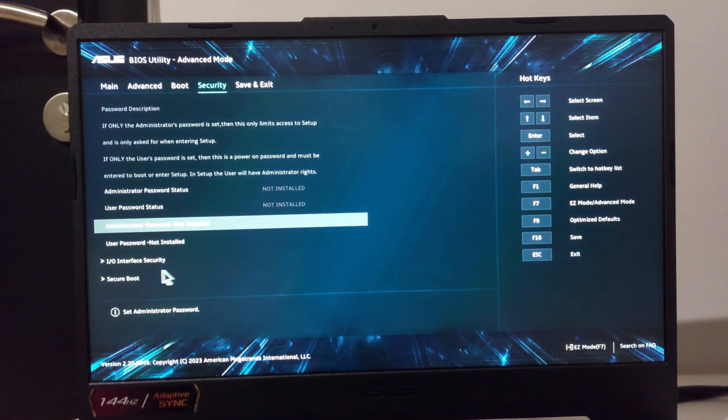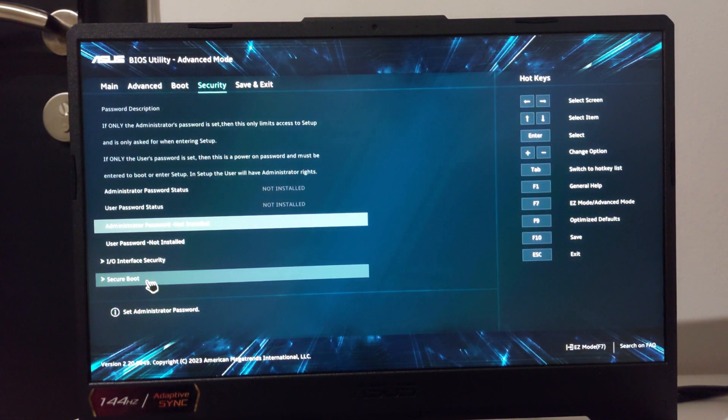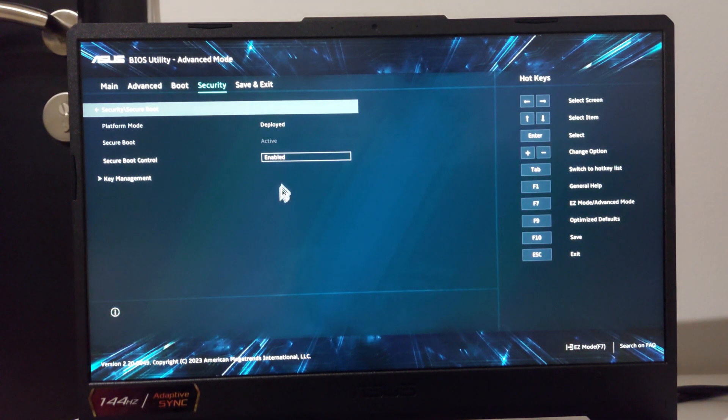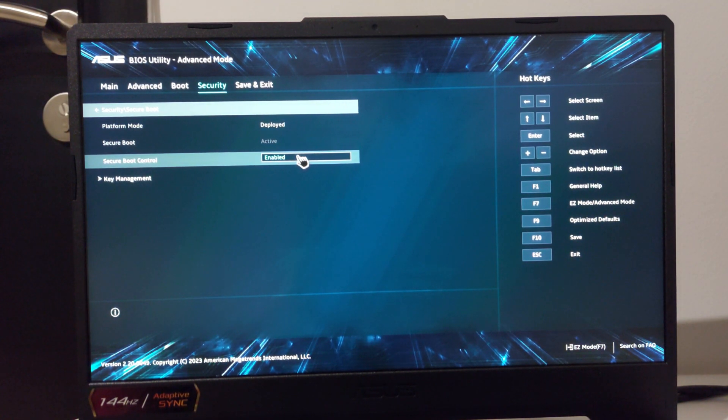Click the security tab, go to secure boot and disable the secure boot control.